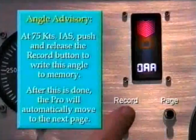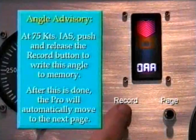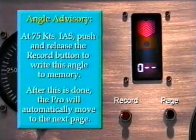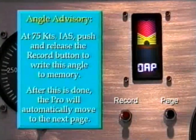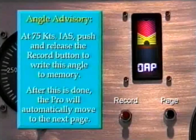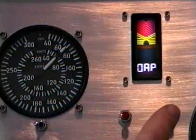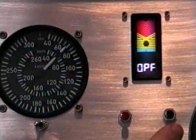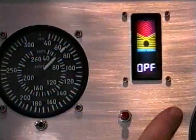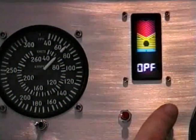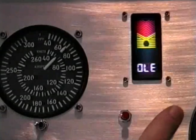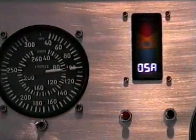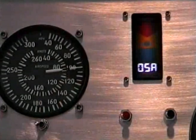At 75 knots, push and release the record button to write this angle of attack to RAM. Note that the pro automatically moves to the next page. This page and the following pages are for advanced calibration techniques like setting the landing gear warning. Skip to the last page by pressing the page button multiple times. The save page can be verified by observing zero-SA on the bottom of the display.